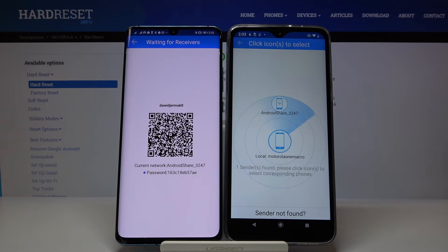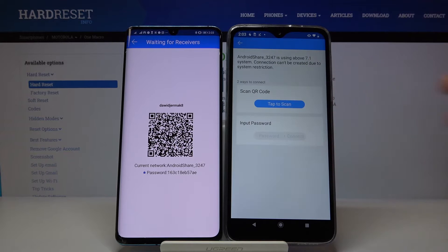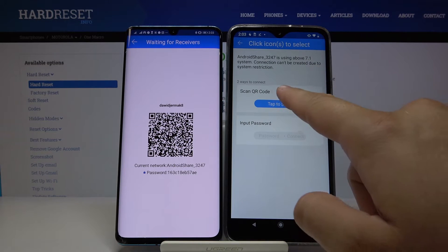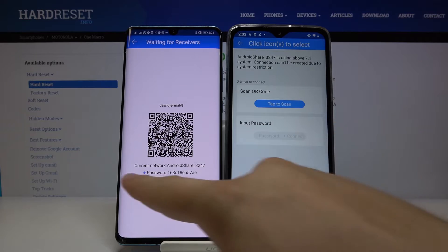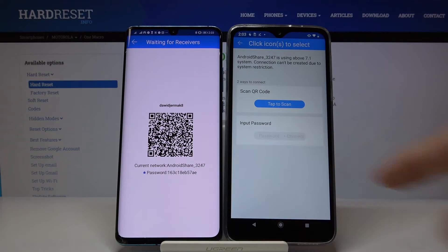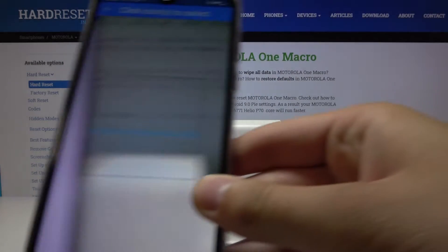Now if you want to connect, just click on the Android share icon. There are two ways to connect: you can scan the QR code, or you can input the password manually, so you have to pick your way. I'm going to scan the code.